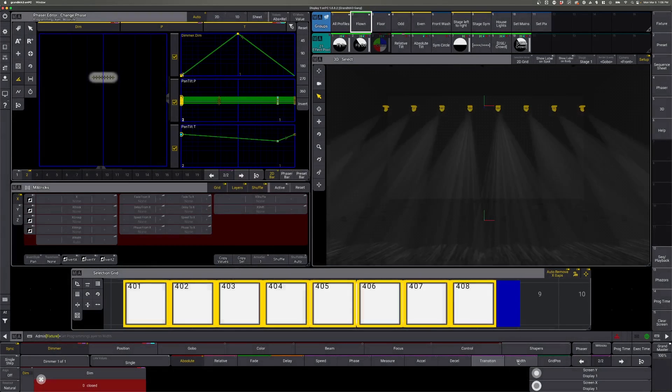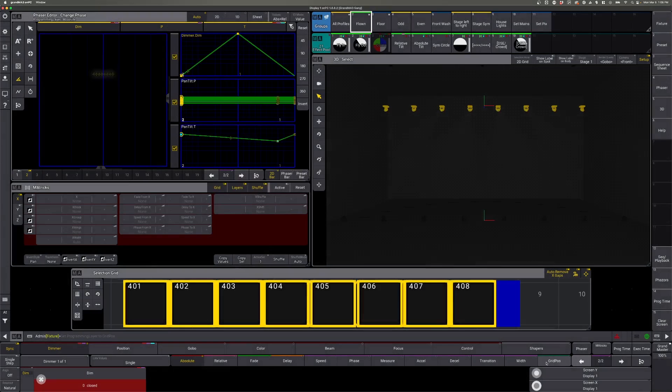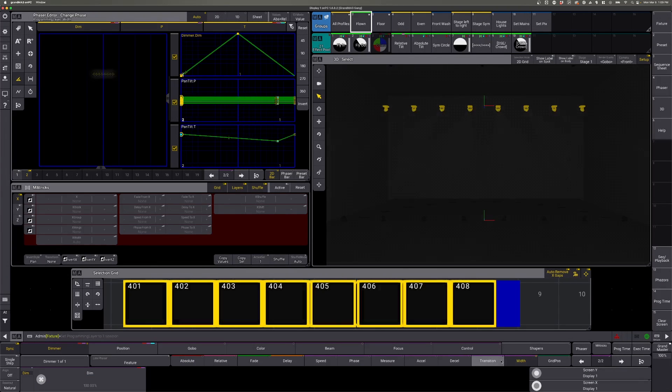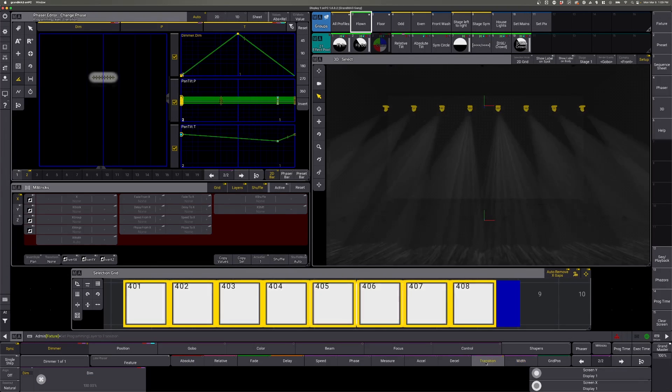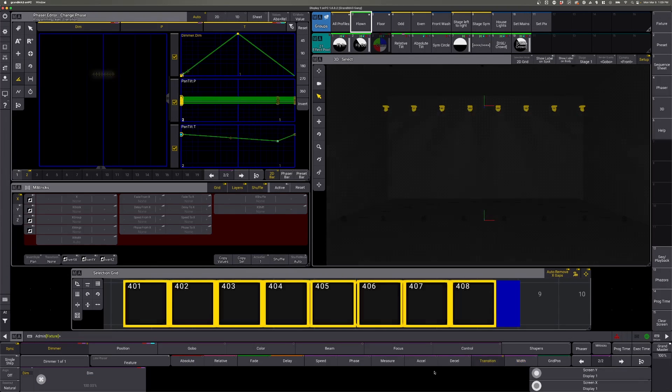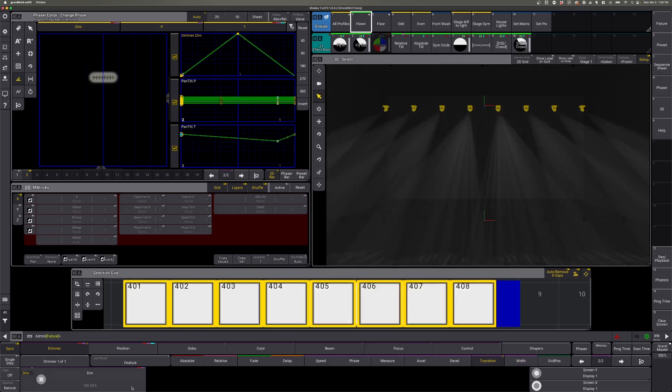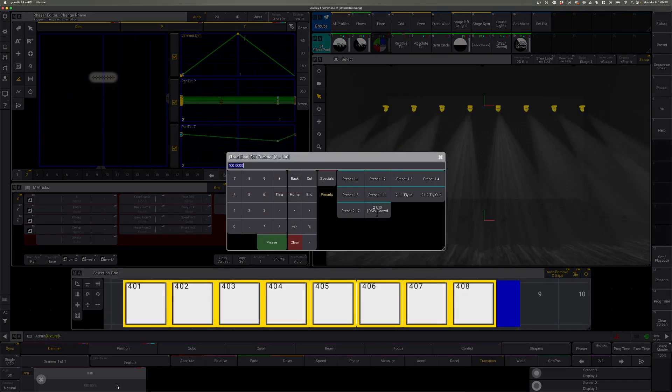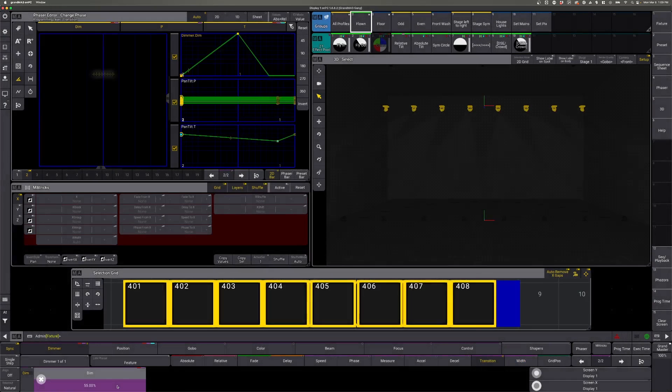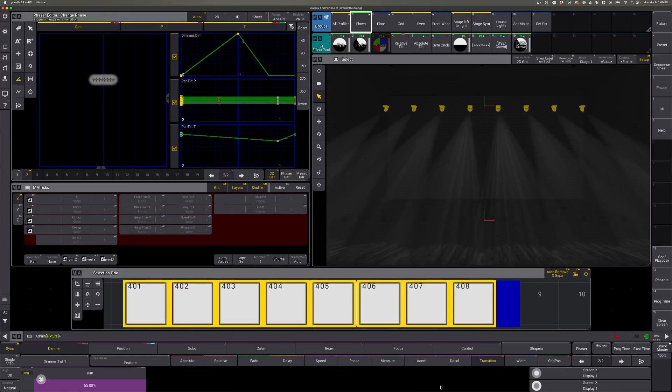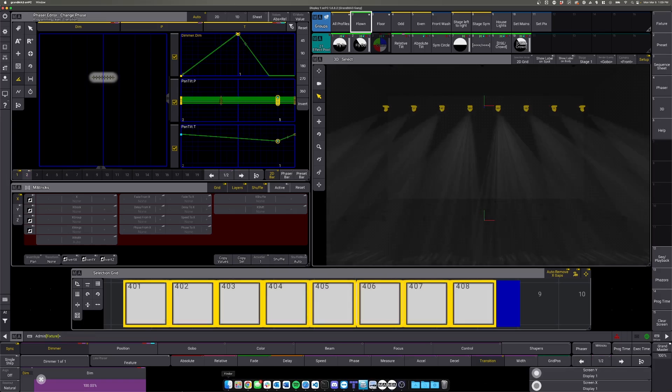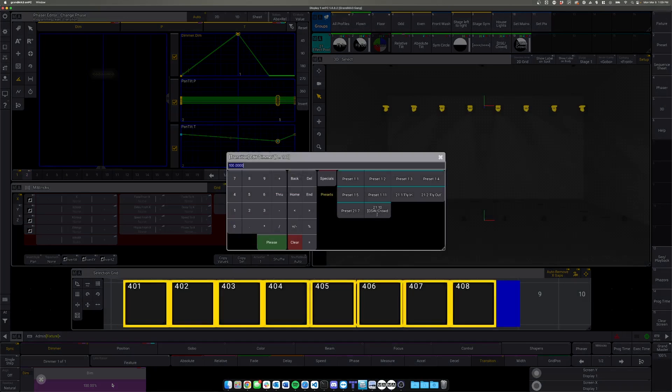Now we can mess with our transition and width. So with this one, we're going to leave both of the widths at 100. We'll come to our transition. We'll make step two, 55. And then we'll make step one, 40.